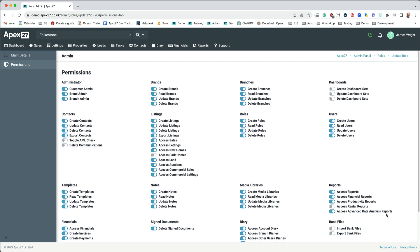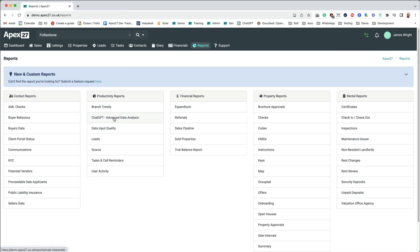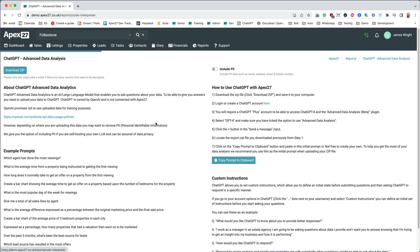Once that's selected, any user linked to that role will be able to visit the reports page and then click on the ChatGPT Advanced Data Analysis page.